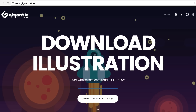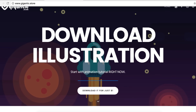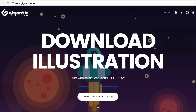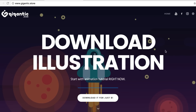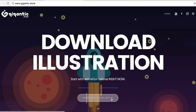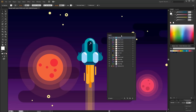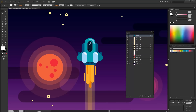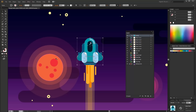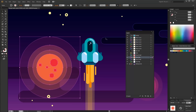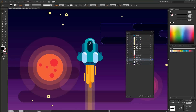You will get the vector file prepared for animation, so everything you need to do is import the file and start with animation. Before I start with After Effects you need to know a few things. First, you need to move every space object into a different layer. If you want to learn how to do this, check out my character rigging tutorial. It's very easy.